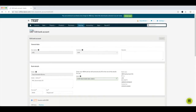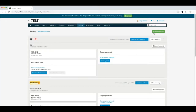Something important to note: when you create a bank account using this button, the account will not only be created in the banking section, but will also be created in your chart of accounts. So there's no need to create an extra account in the chart of accounts for the bank account you entered here. Also, it is not possible to link a bank account that was first created in the chart of accounts to an account registered here afterwards.